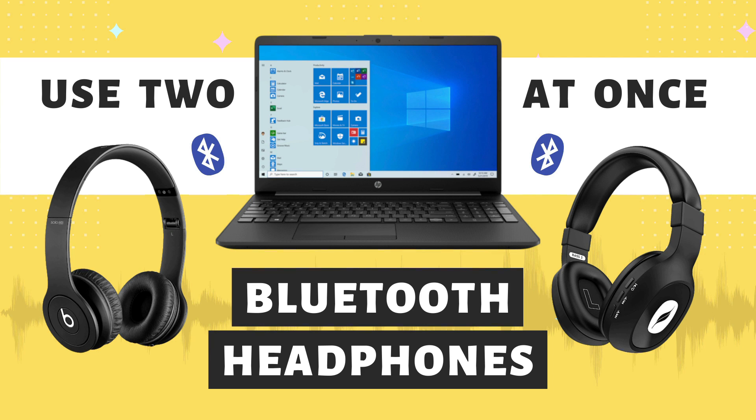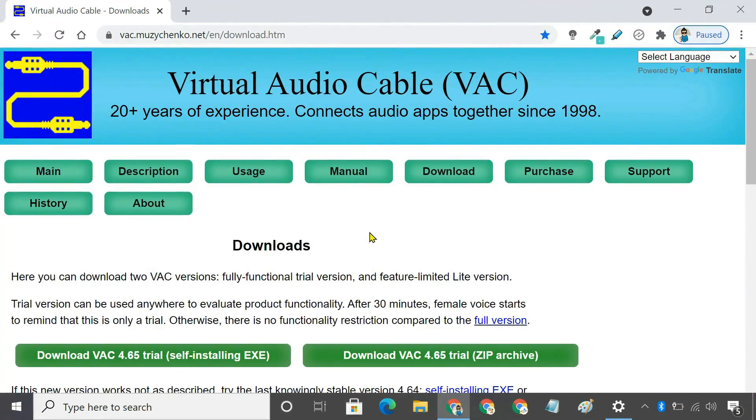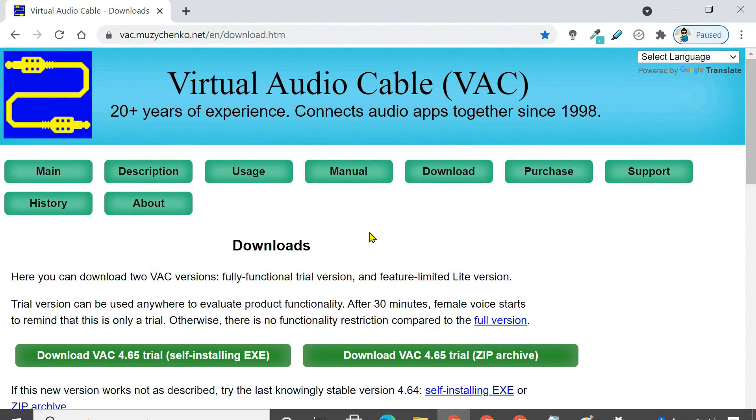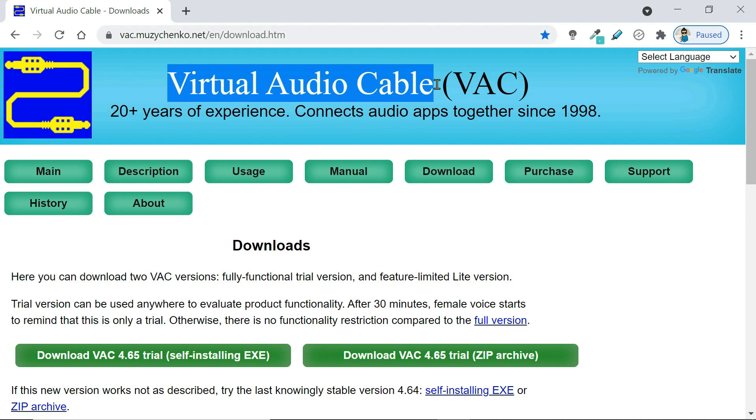So in today's video, I'm going to be showing you how to use two Bluetooth headphones on your PC simultaneously. We'll connect two Bluetooth headphones to a laptop using virtual audio cable software.